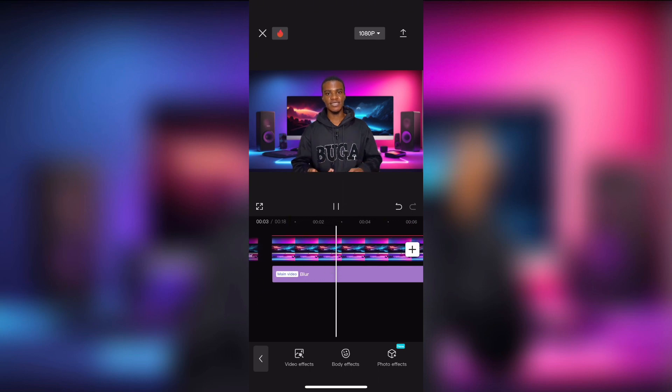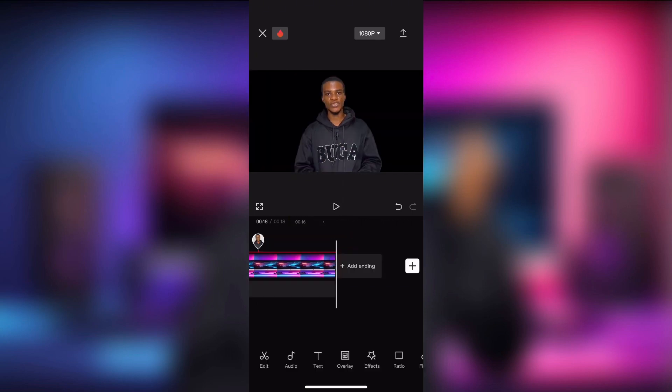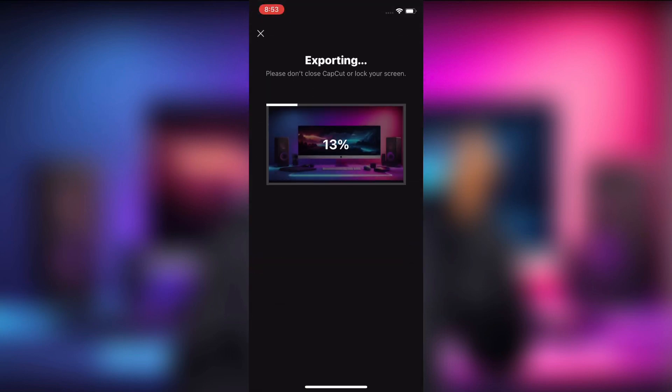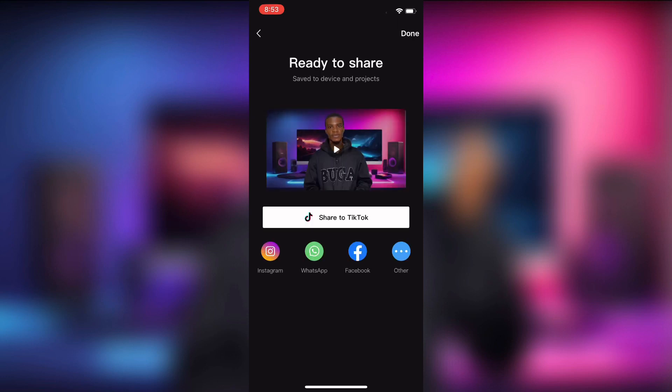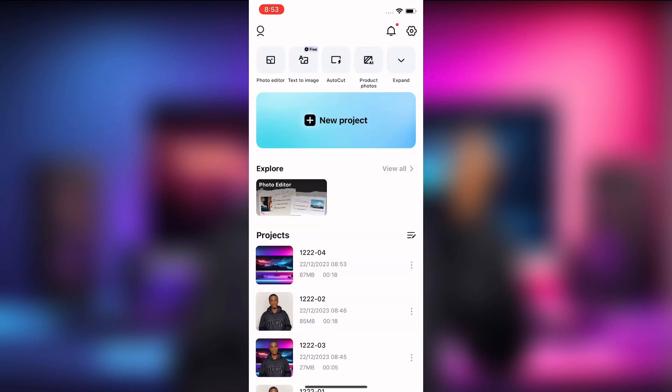I'm going to turn this studio from this to this. Click on the export icon to save your video to your device.